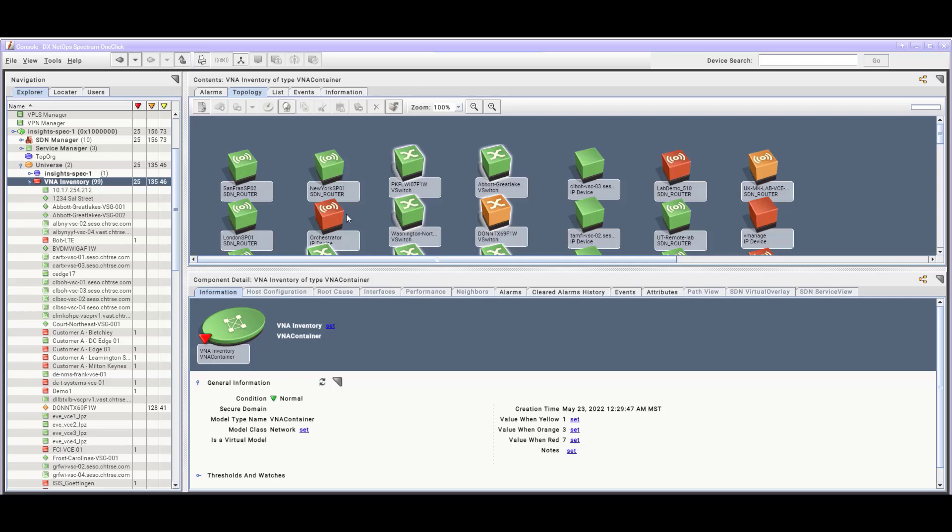In addition to checking the integration under SDN Manager and VNA Inventory, to complete the VNA Data Integration Verification, if there are any specific VNA Data business needs required by One-Click users, verify those specific needs as well.